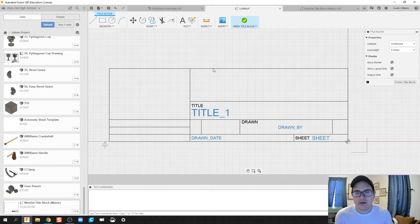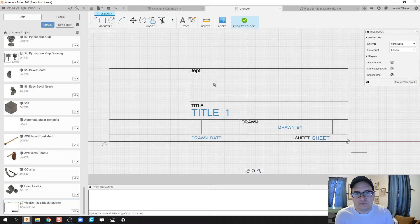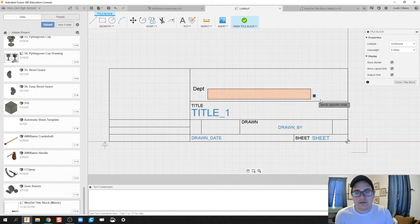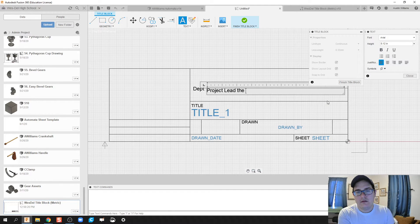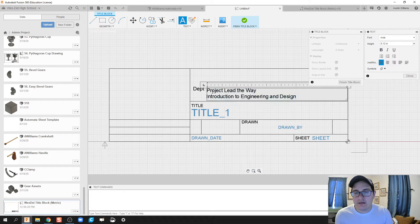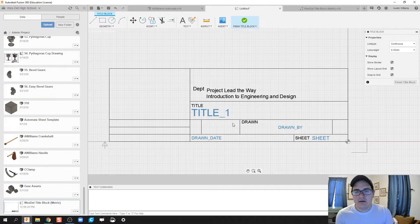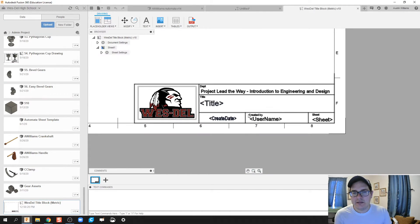I'm going to click on 'Text' and add a text element for 'Department,' then move it down a little bit. Then I'll insert more text for 'Project Lead the Way — Introduction to Engineering and Design.' That text doesn't quite fit, so I'll align both of those to the right. It looks okay, and I think we can scrunch this down just a little bit, then move the 'drawn' fields accordingly.